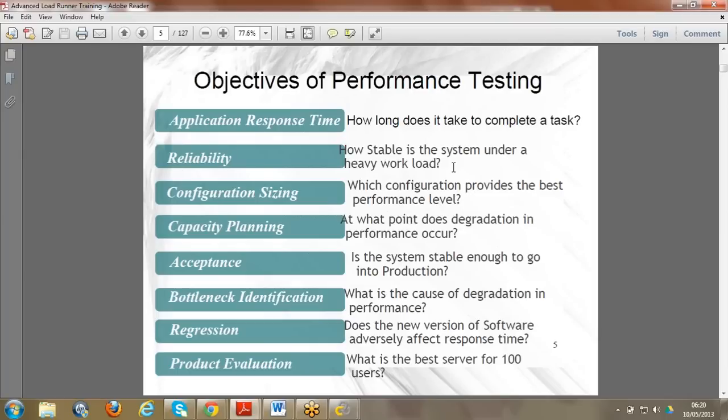The client and developers will again tune the code - both the performance engineer and developers tune the code in the database - and give it back to us. This keeps going until the application is acceptable. Bottleneck identification can be in any server - web server, application server, DB server - and at any point during load testing, soak testing, or stress testing. Our main aim is to find and report those bottlenecks.